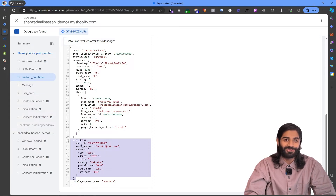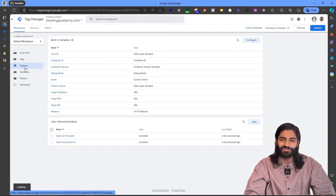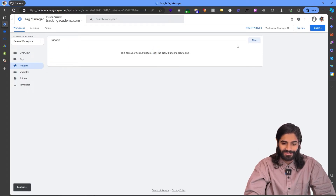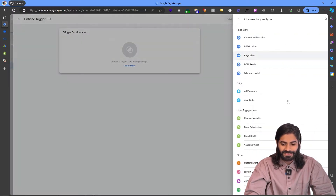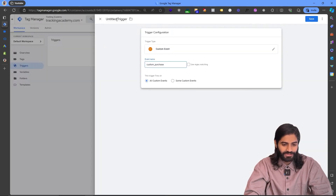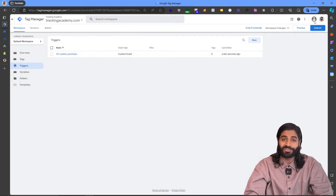Now we are ready to work in our Google Tag Manager container. Let's head over to Google Tag Manager to create a new trigger that will only fire on the custom purchase event. Let's click New, select Custom Event as the trigger type. We can go back to the debug window to see the event name — copy it and rename the event to custom_purchase. This is the trigger we need for the Google Ads conversion action.